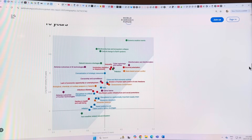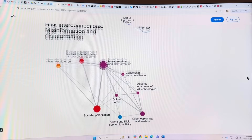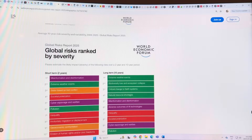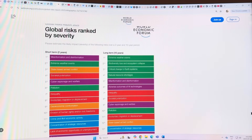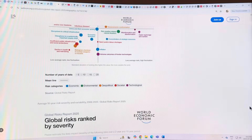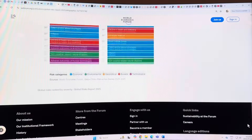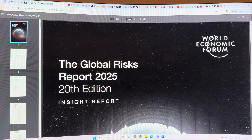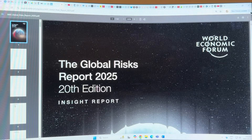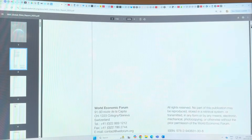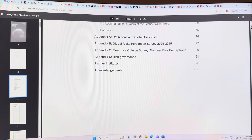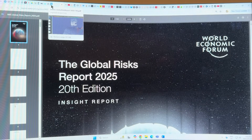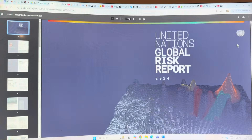You can look at risk severity from two to ten years across all the different things - it's quite interesting, you can just look at the infographics to get a good idea of what they're talking about. They generate this report each year, coming out at the beginning of the year. The actual report is 104 pages, with all the details, and you can download previous reports to see how things have changed over time. But right now, our focus is on the UN Global Risk Report.